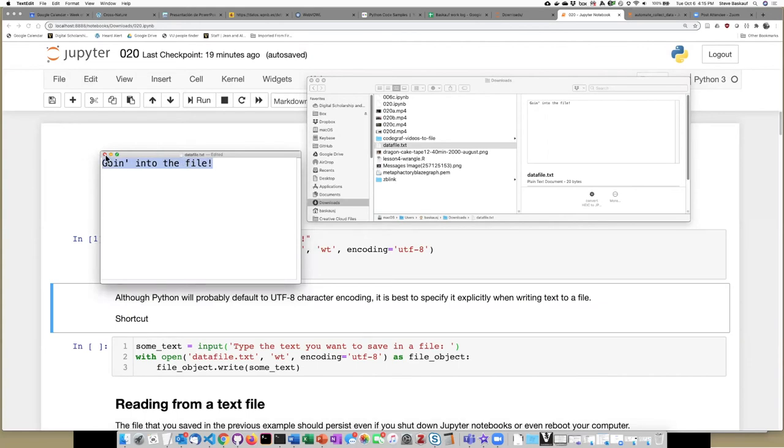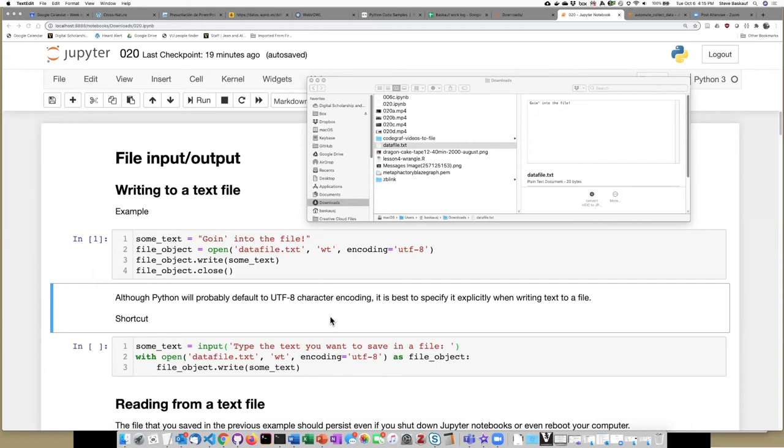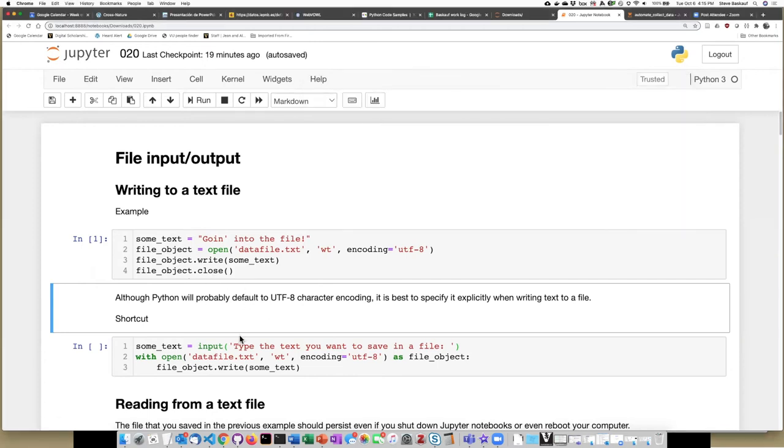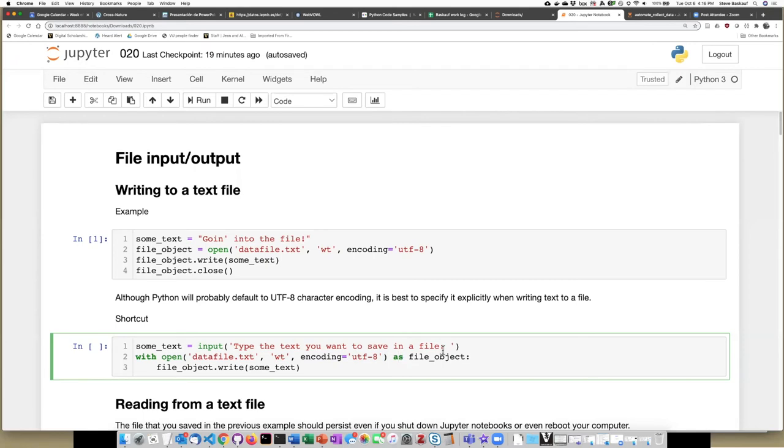I can also perform the same operations using a slightly different format. If I want to avoid having to put the close statement, I can use this form of the open statement with open and then the same arguments as before, but as a file object.